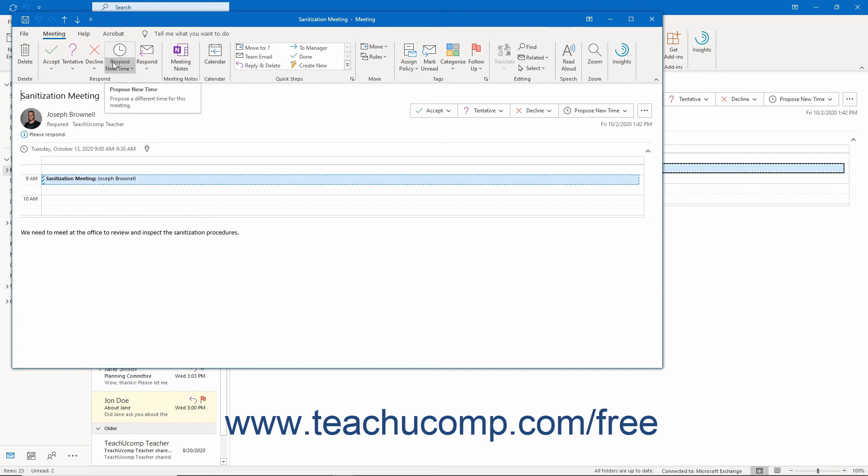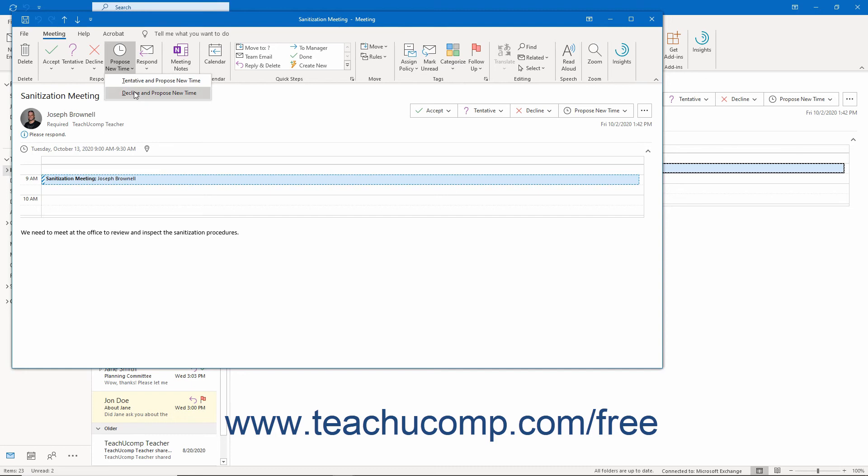For the Propose New Time choice, the options are either Tentative and Propose New Time or Decline and Propose New Time. You can choose a new time with either, but the selected response changes your response to the meeting organizer and whether the meeting is added to your calendar.